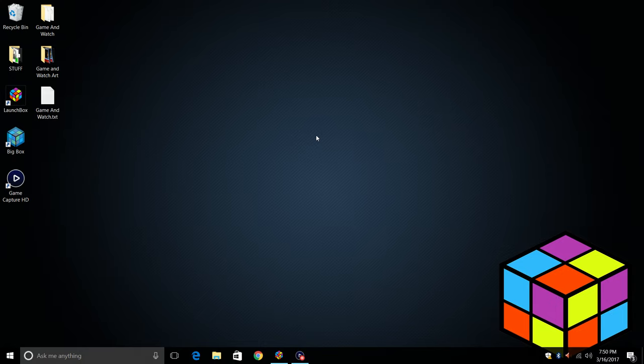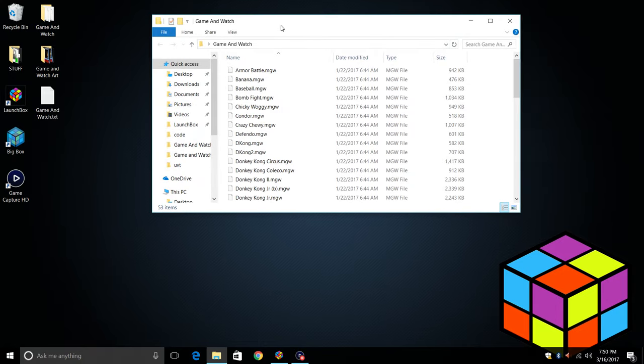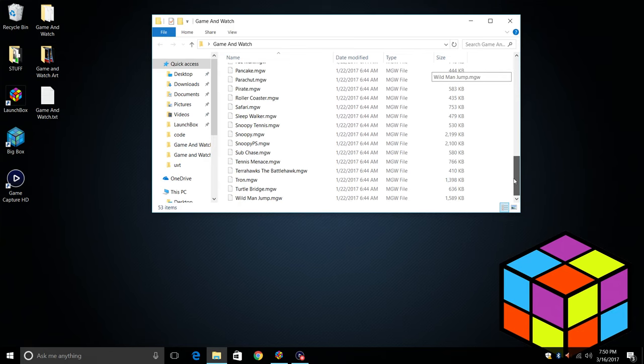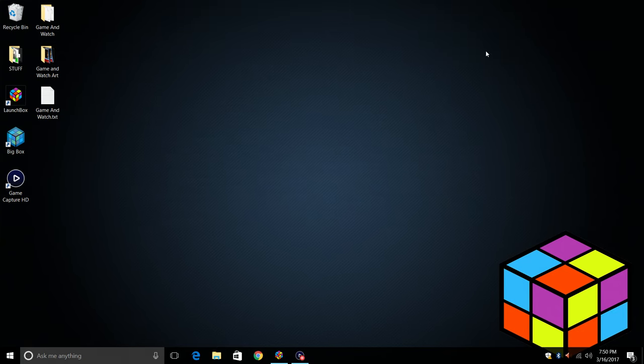First thing you're going to need are some Game & Watch ROMs. There are tons of these, mine are MGW file type. If they're zipped you can leave them zipped, mine were already extracted so I'm going to leave them like this. Next, one of the most important things here is the LaunchBox database does not contain Game & Watch artwork or metadata just yet.